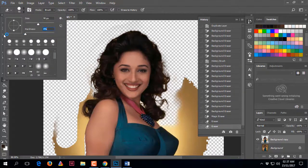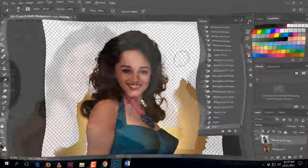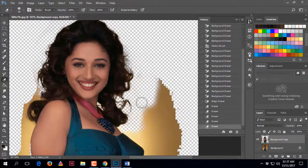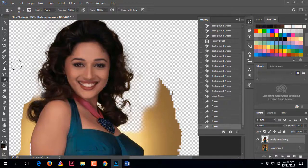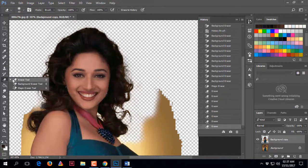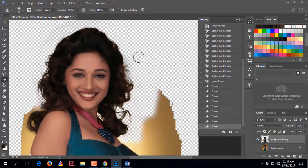When you need a softer edge, reduce the hardness. I hope you understand how to remove a background without losing hair detail. If you have any problem, just use this tool and click this option, and you will see the result.